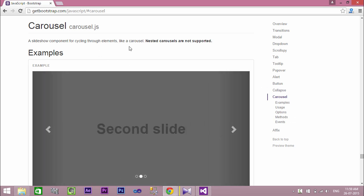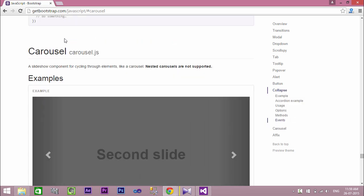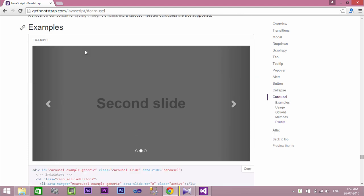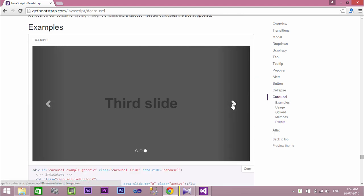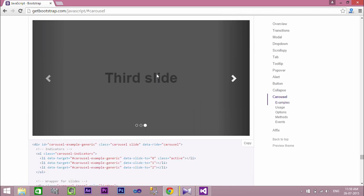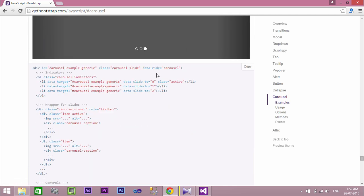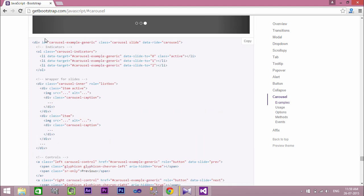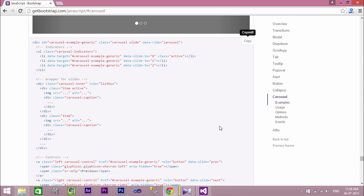The carousel includes previous and next buttons to switch between images. Now copy the code and paste it in our web form after the navigation division.